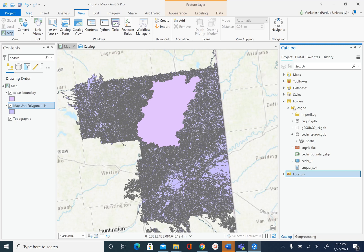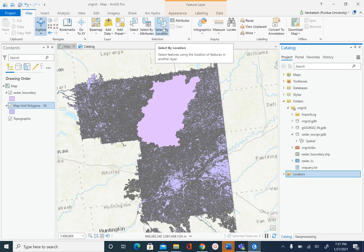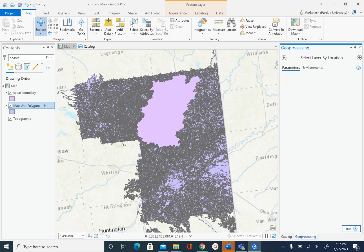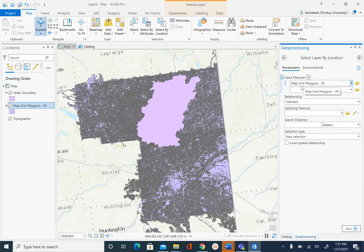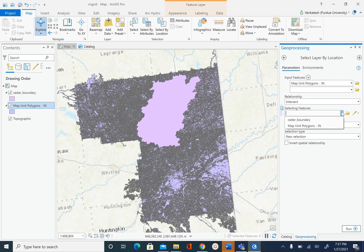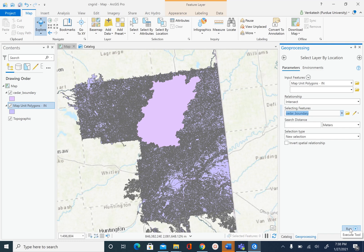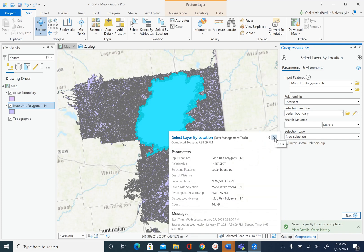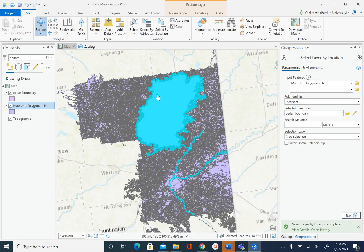To do the selection we will go to Map and then select by location. We want to select features from map unit polygon as our input features, the relationship is intersect, and the selecting features is cedar_boundary. We don't need to worry about search distance, and selection type defaults to new selection. Select run. Now you can see that only the features intersecting Cedar boundary are selected.